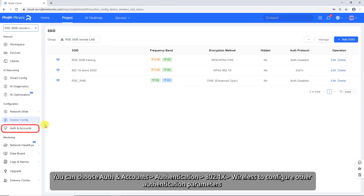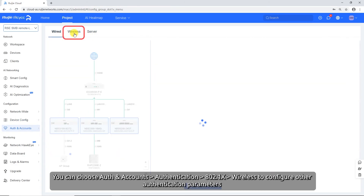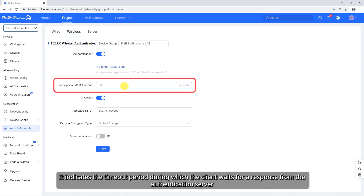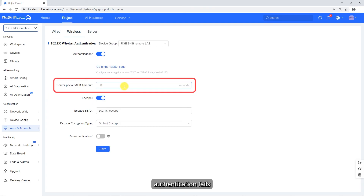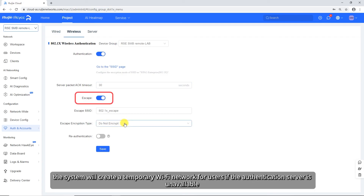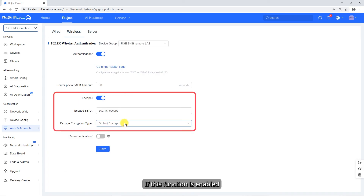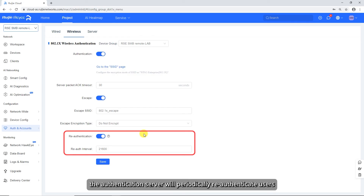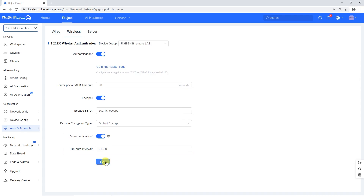You can choose Auth and Accounts > Authentication > 802.1x Wireless to configure other authentication parameters. Set Server Packet ACK Timeout, which indicates the timeout period during which the client waits for a response from the authentication server — if this timer expires, authentication fails. Toggle on Escape SSID as required; when enabled, the system will create a temporary Wi-Fi network for users if the authentication server is unavailable, and you need to set the escape SSID and escape encryption type. Toggle on Re-authentication as required; when enabled, the authentication server will periodically re-authenticate users, disconnecting those whose information does not match the server. Click Save.